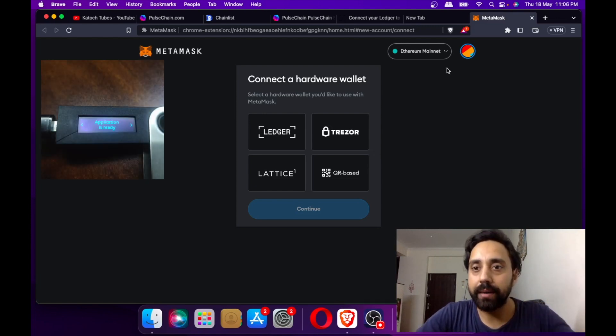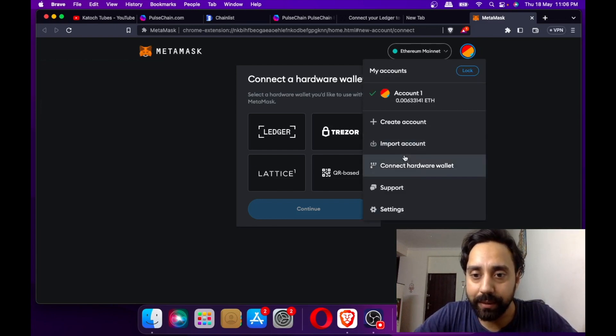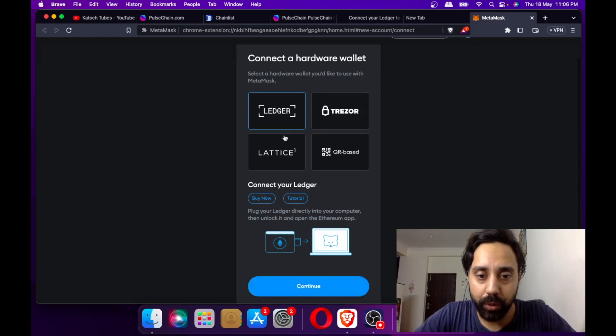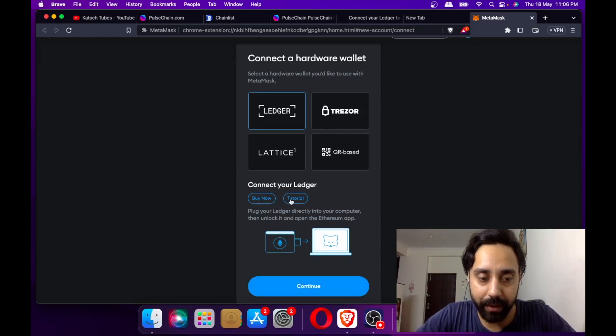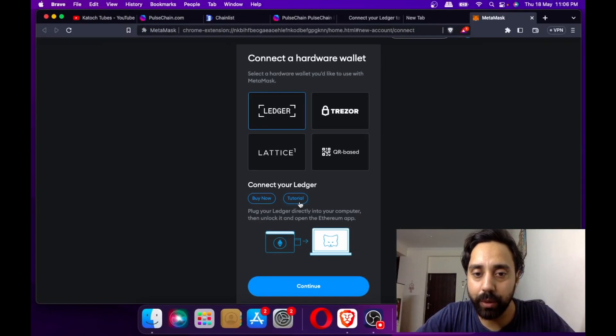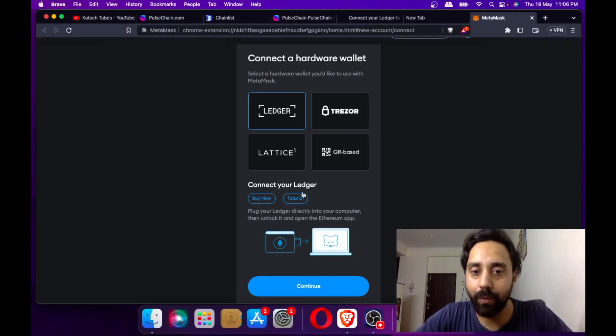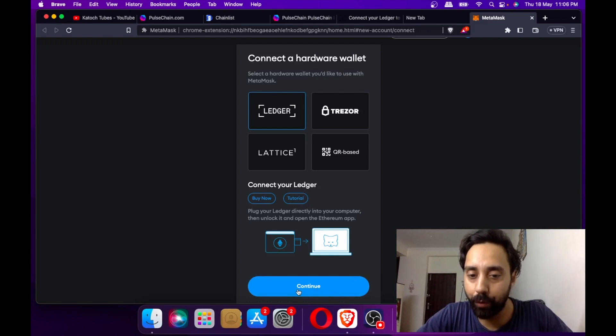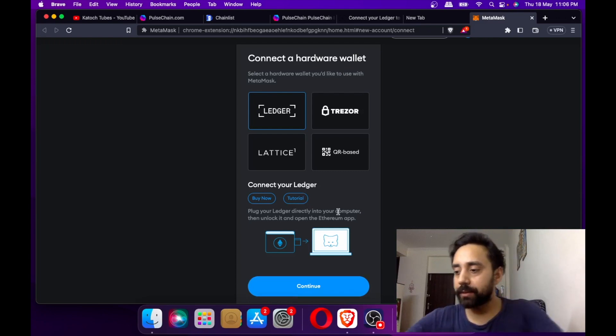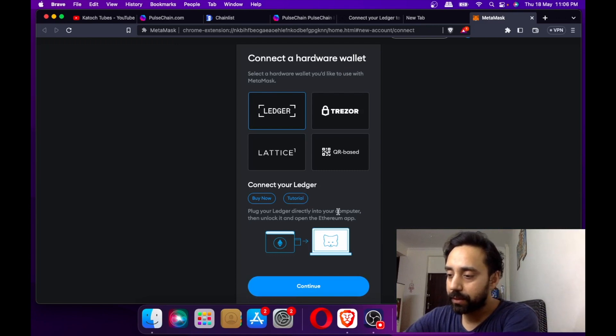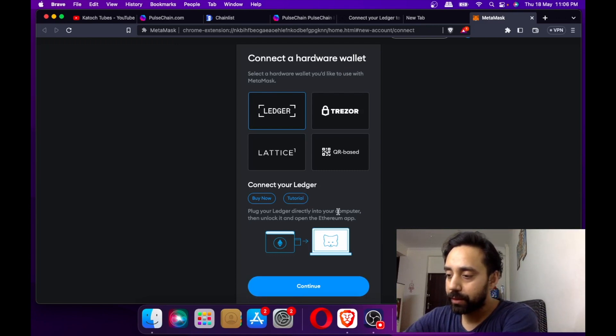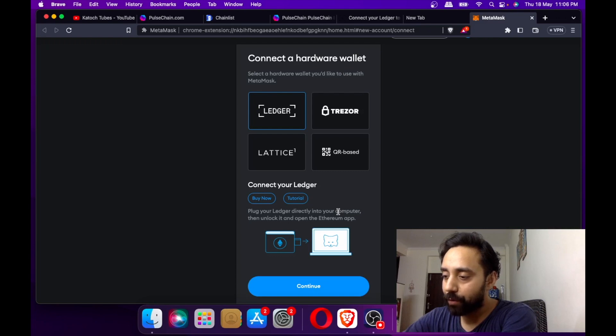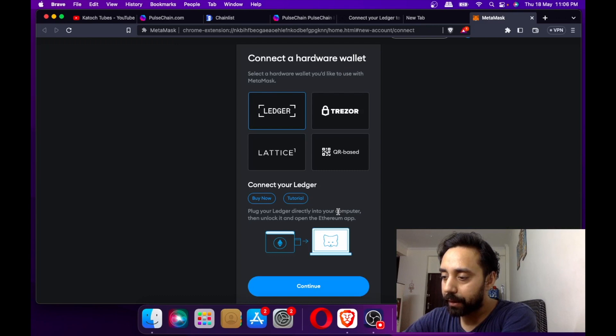I suggest watching this tutorial first, shown right here, if you don't understand what to do with the Ledger wallet at the time of connection and before pressing continue. Let me set up my Ledger wallet quickly. I don't have a double camera to show you, but I'm entering my passkey on the Ledger wallet.